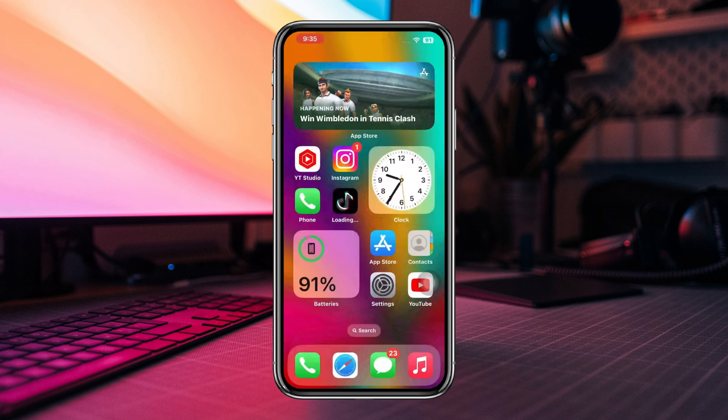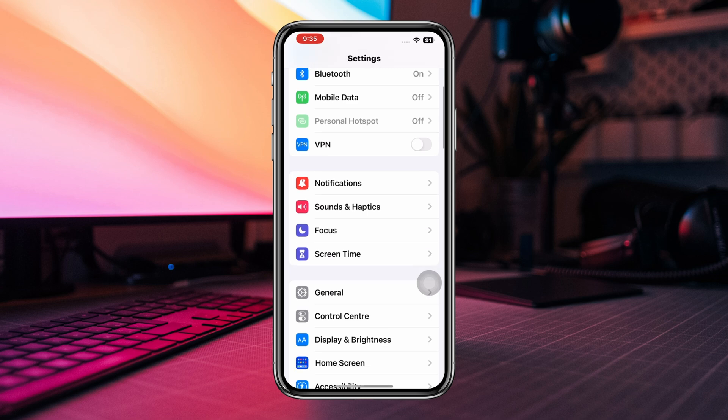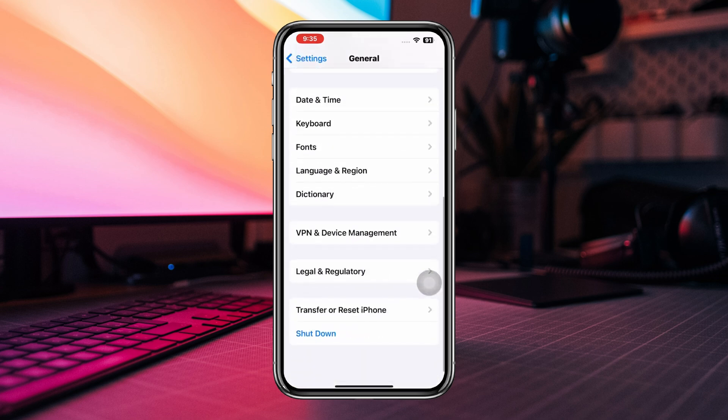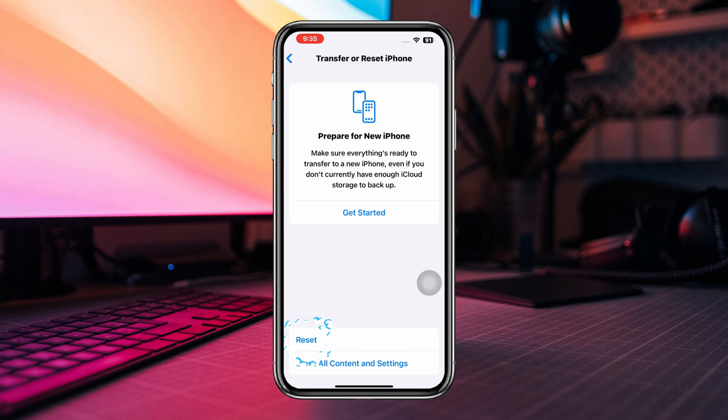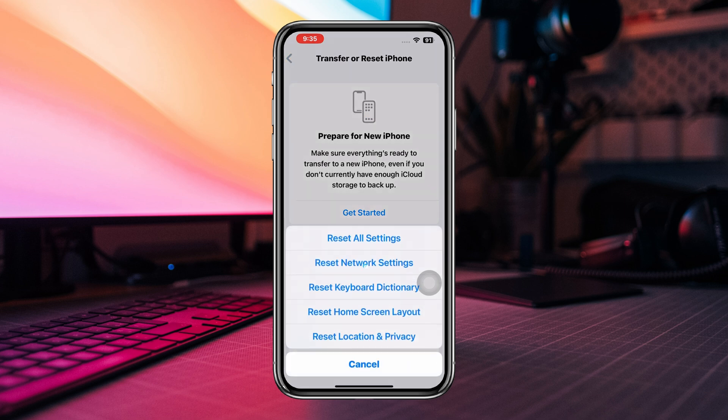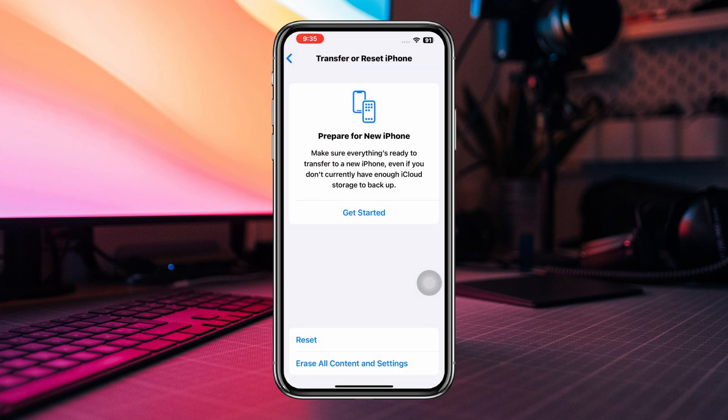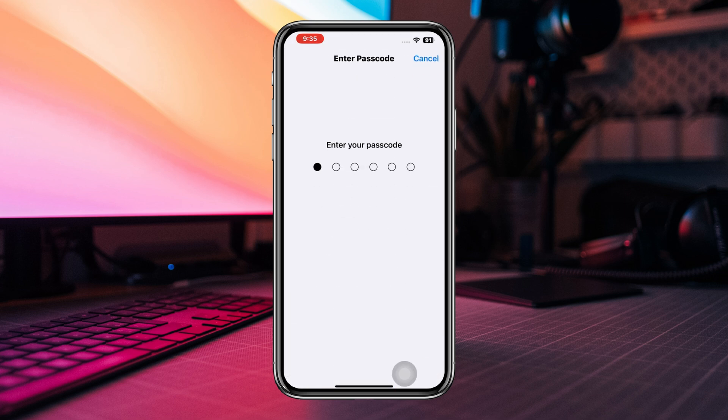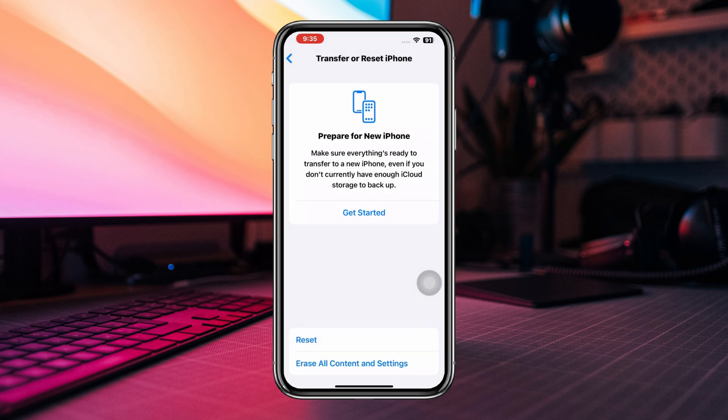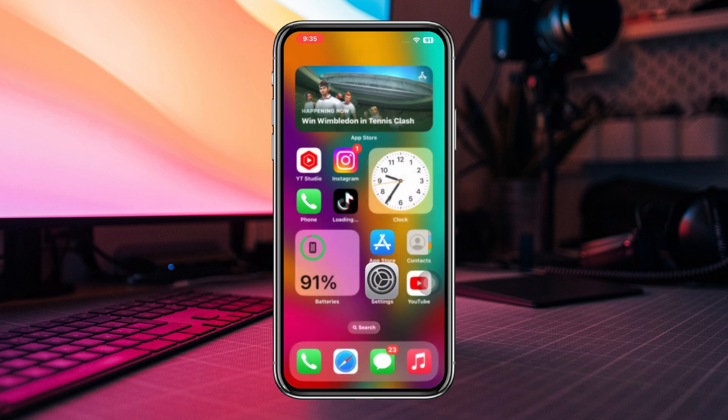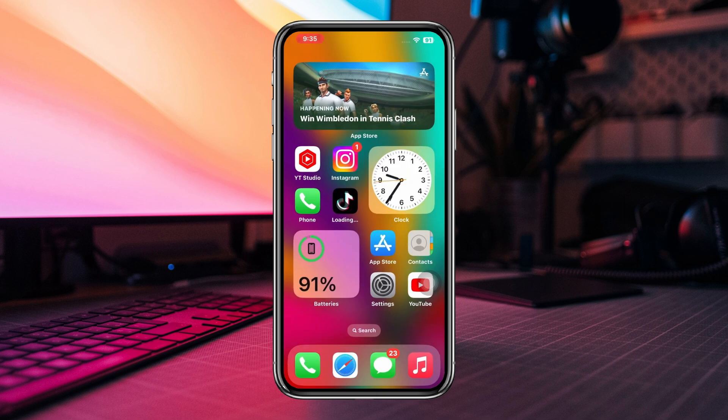Solution 4: Reset network settings. Go to Settings, scroll down, and tap General. Scroll down and tap Transfer and Reset. Select Reset Network Settings and enter your passcode if prompted. Keep in mind that this action will remove your saved Wi-Fi passwords and other network-related settings, so you'll need to re-enter them. After resetting the network settings, try opening TikTok again and see if the issue is resolved.